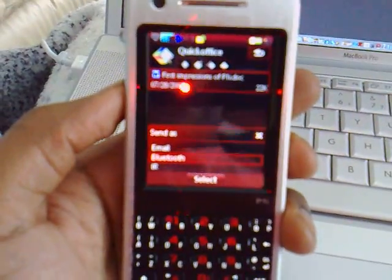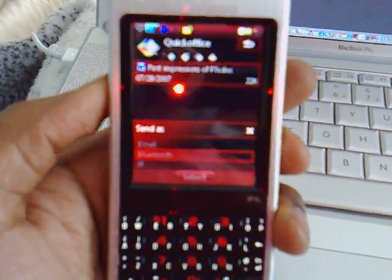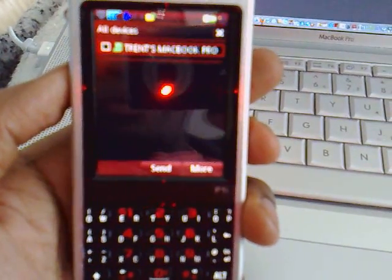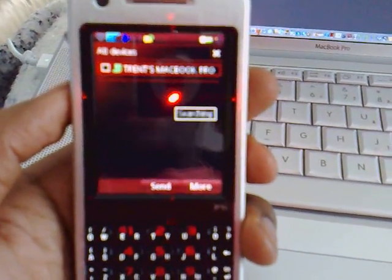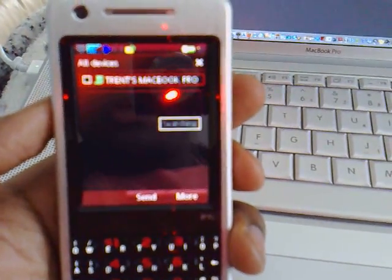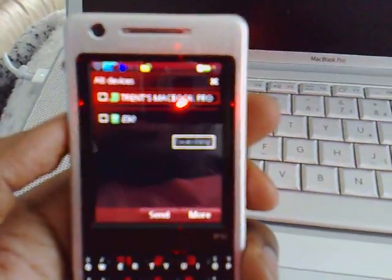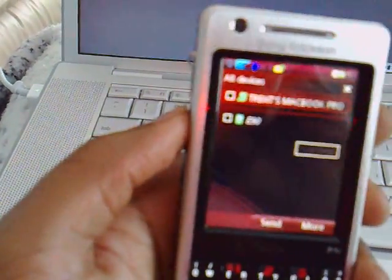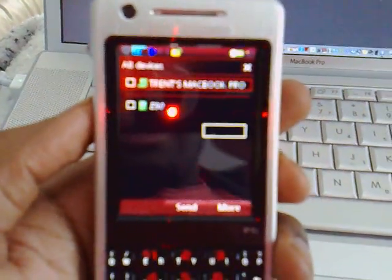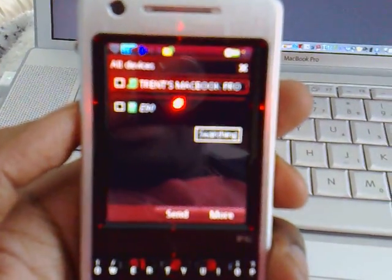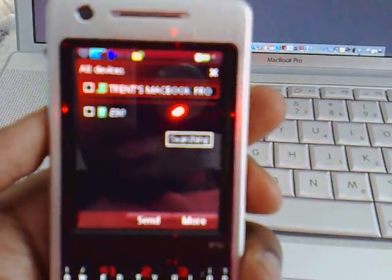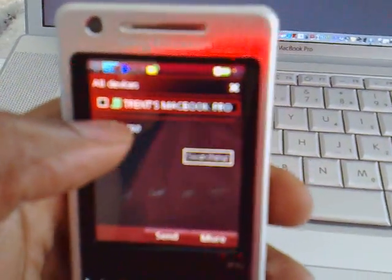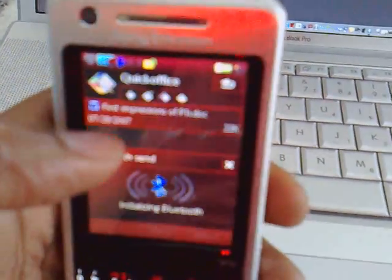So what I'm going to do is select Bluetooth, and then there should be a listing of devices that pops up that are trusted to my P1i. And I believe there it is right there, Trent's MacBook Pro.